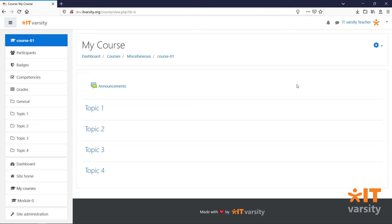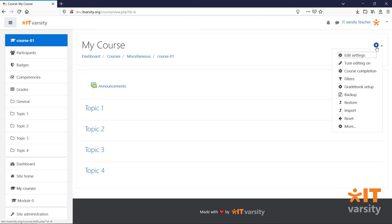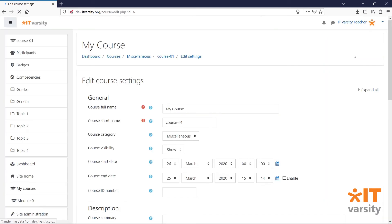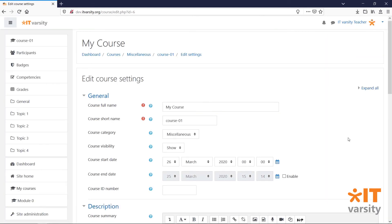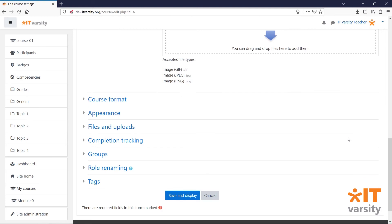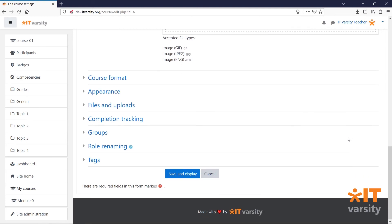To edit our course settings, click on the gear icon and click Edit Settings. We'll be taken back to the page where we created our course and we'll be able to modify it further. Let's go through some of these options and describe what each one does.